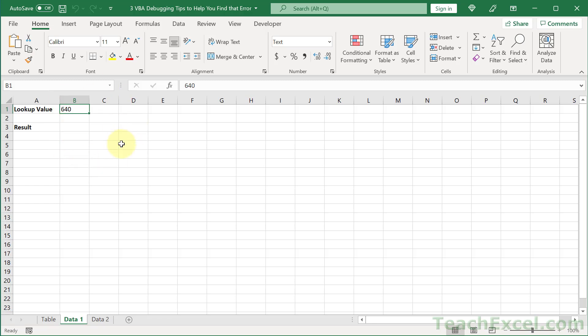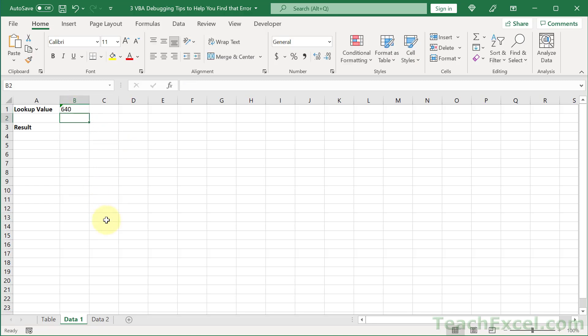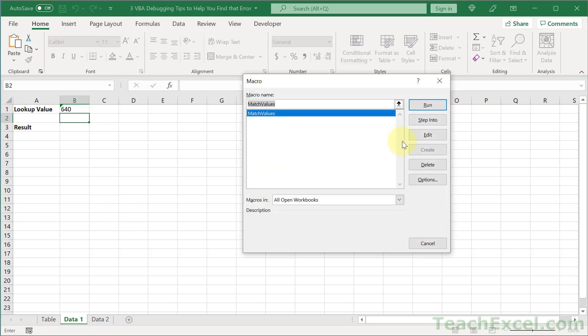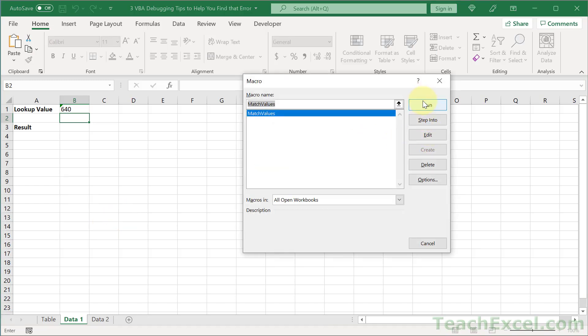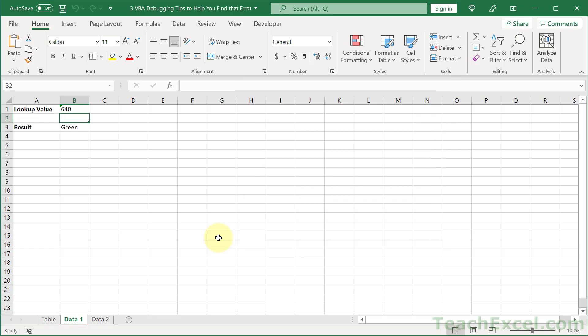So, you went through all that trouble just to realize that that was the problem. And if we run it now, there's our green.